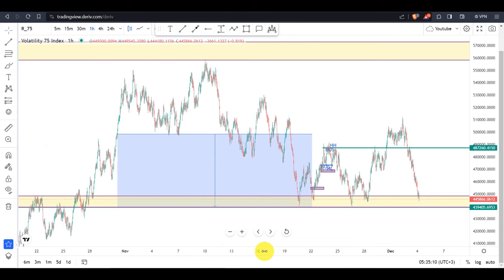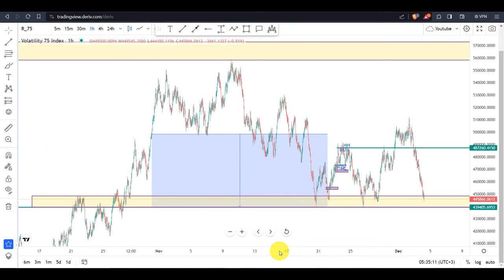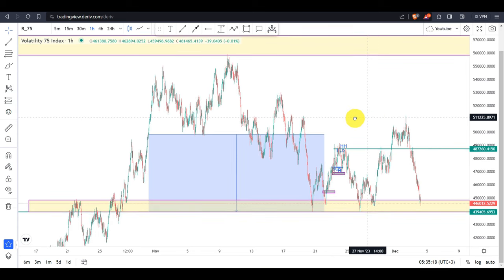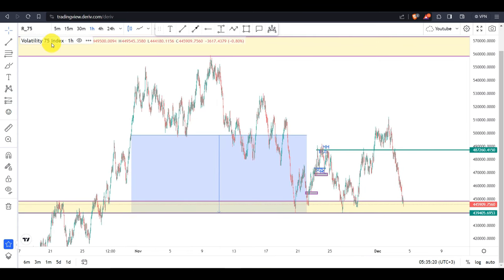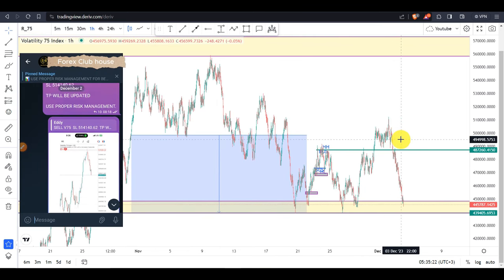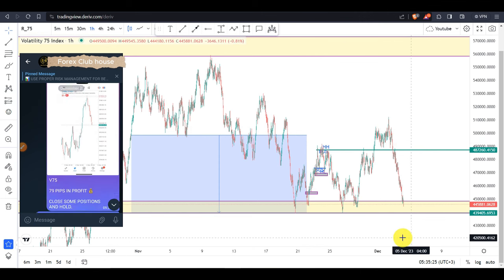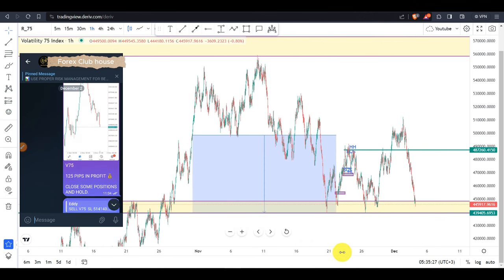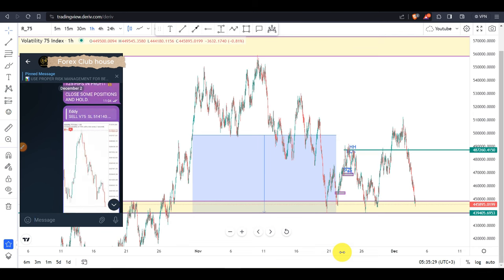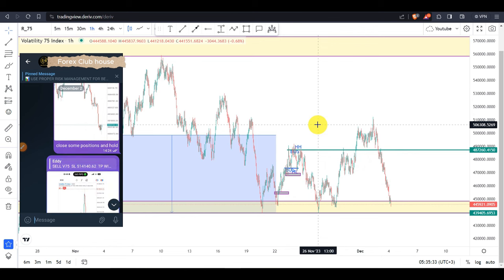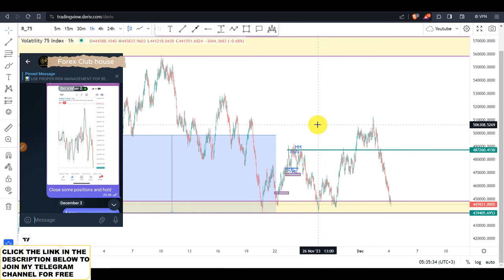Hello guys and girls, welcome back to my YouTube channel. This video aims to make you better in day trading. Earlier, over the last day or two, I did share this trade on Volatility 75 Index on my Telegram group and we did take this massive trade — until now we are still in the profits. If you haven't joined the Telegram group, the link can be found in the description below.